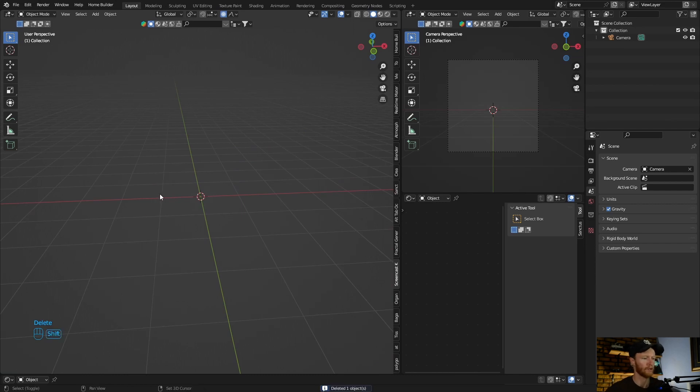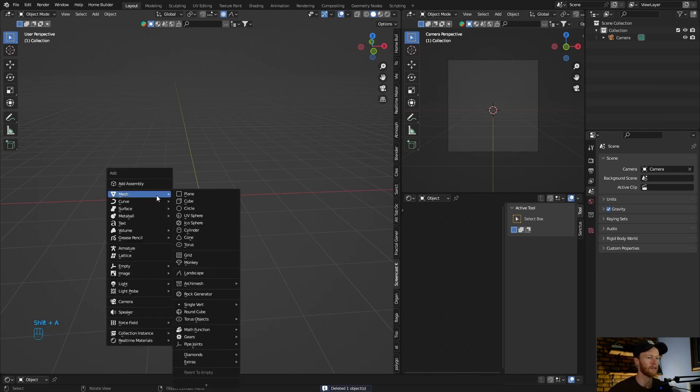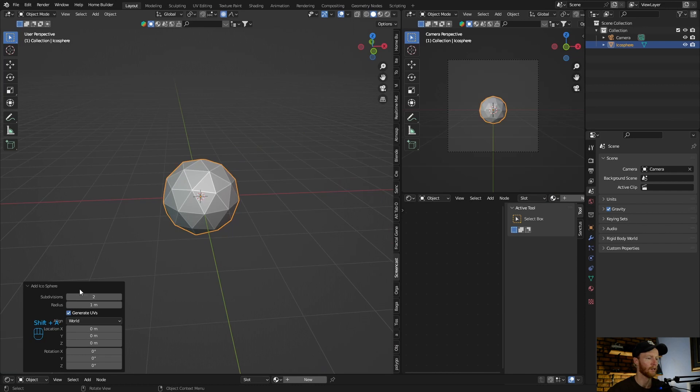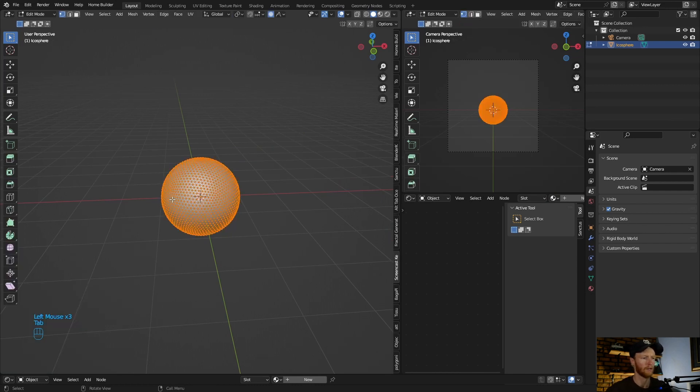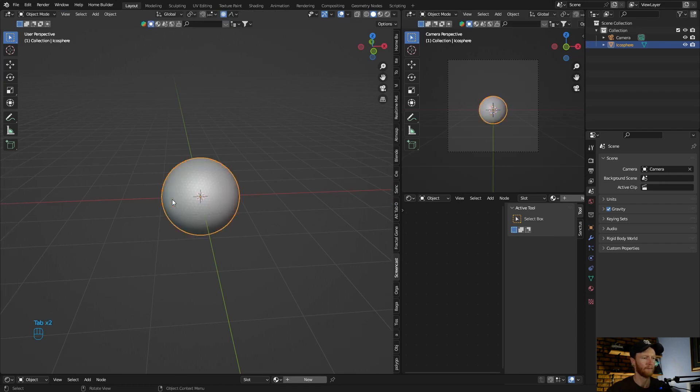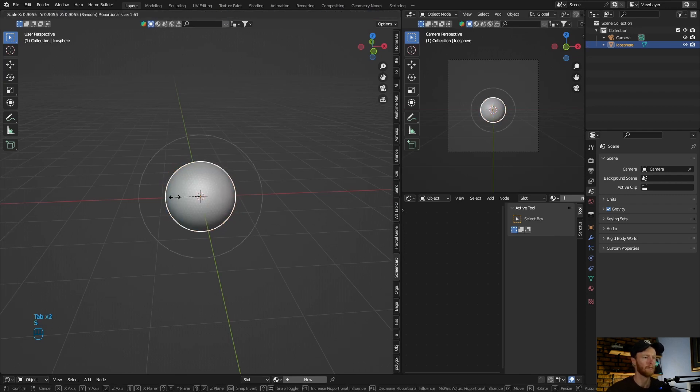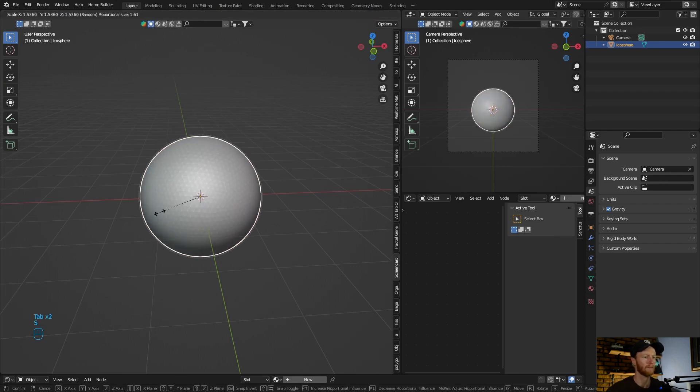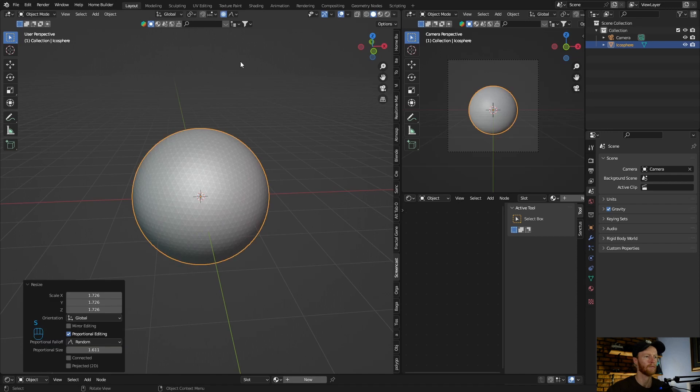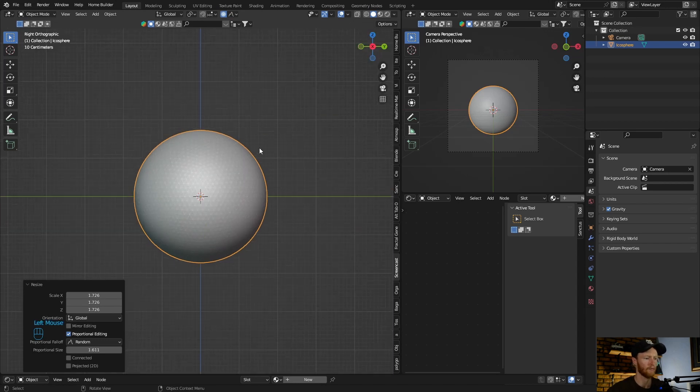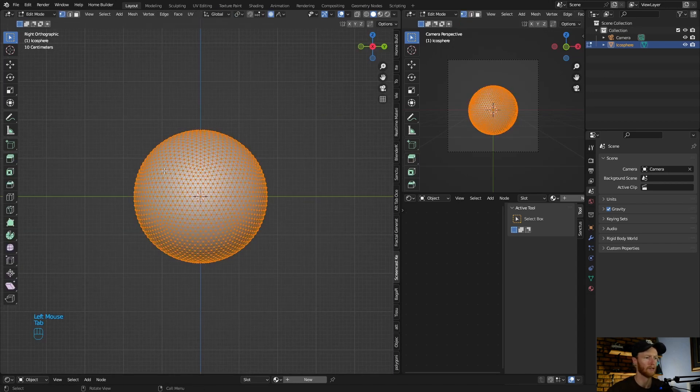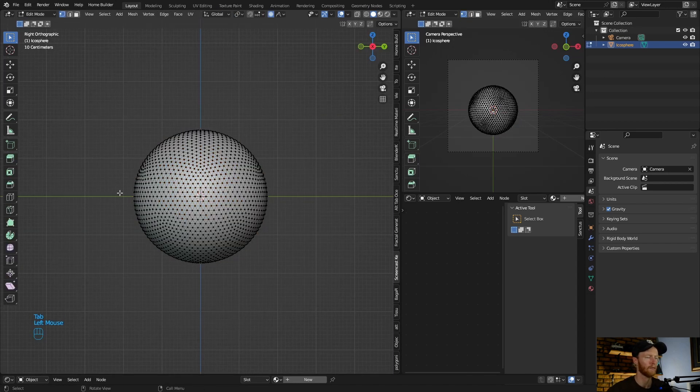Let me delete this. Next way, let's go Shift A, add a UV sphere, subdivide it like that. That looks good. Now let's make it a bit bigger, something like this.